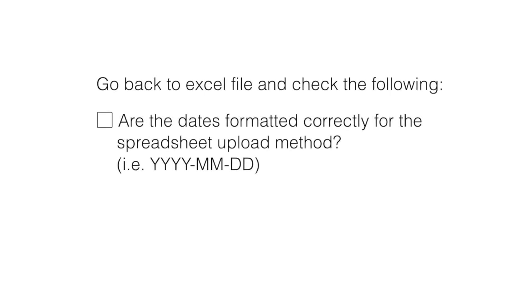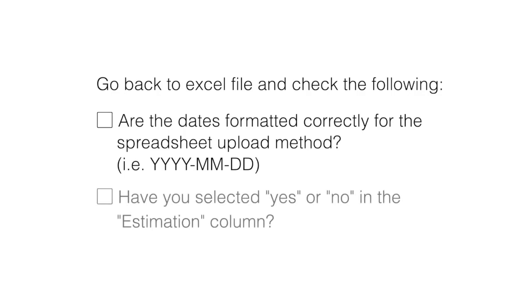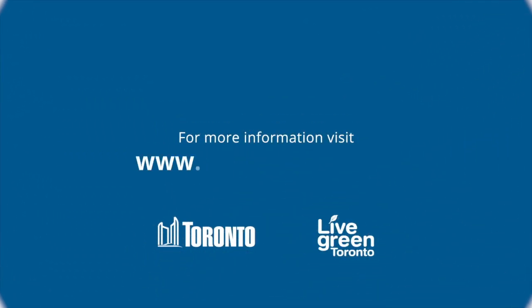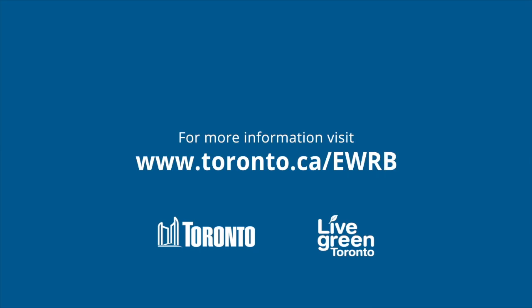Are the dates formatted correctly for the spreadsheet upload method of data entry? Have you selected Yes or No in the Estimation column? Thank you for watching the City of Toronto short EWRB video.